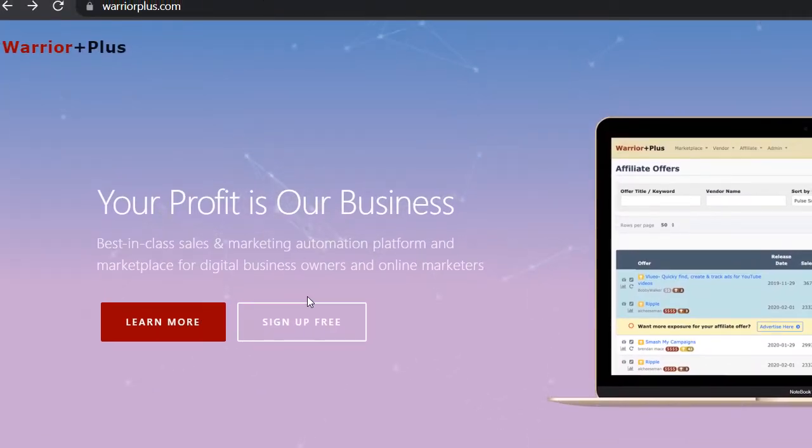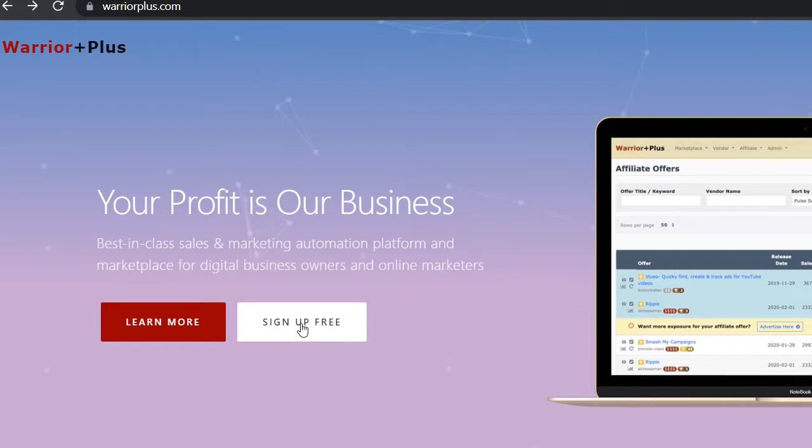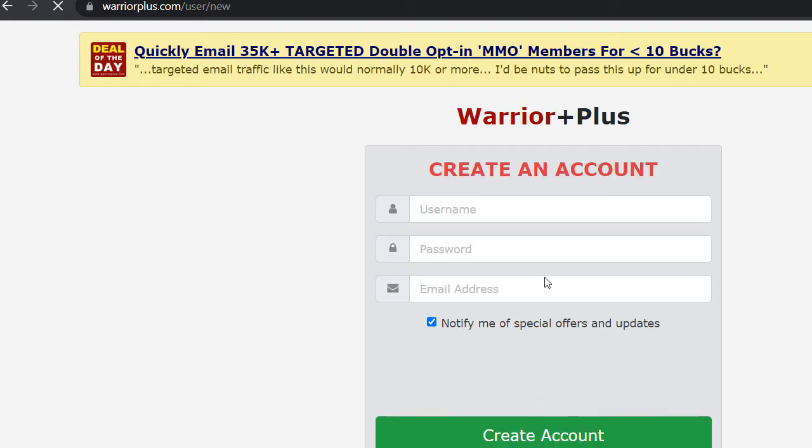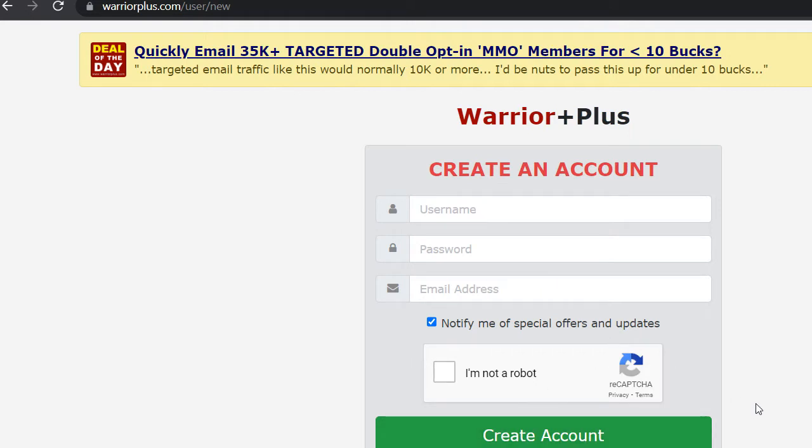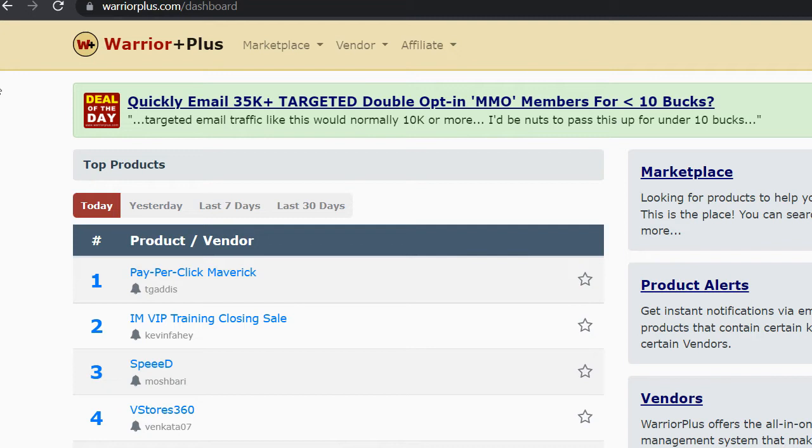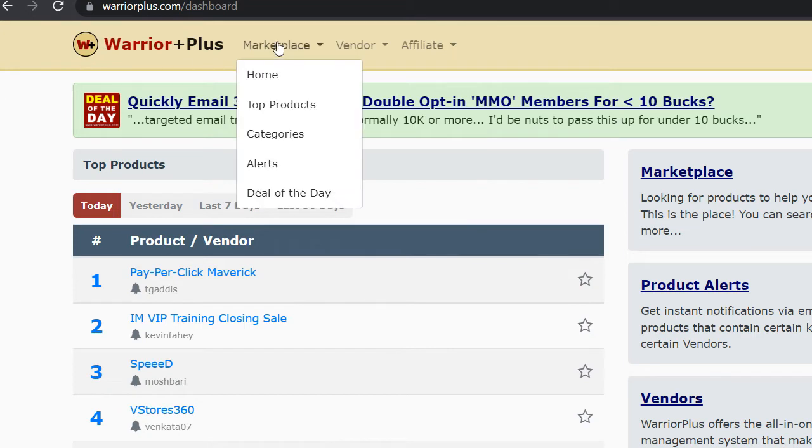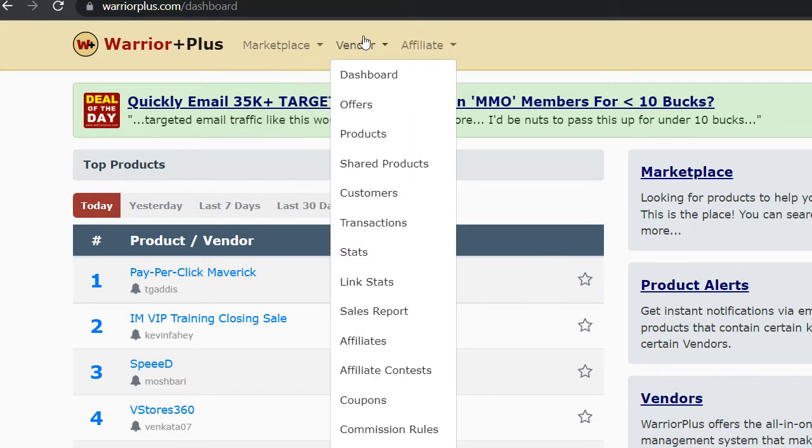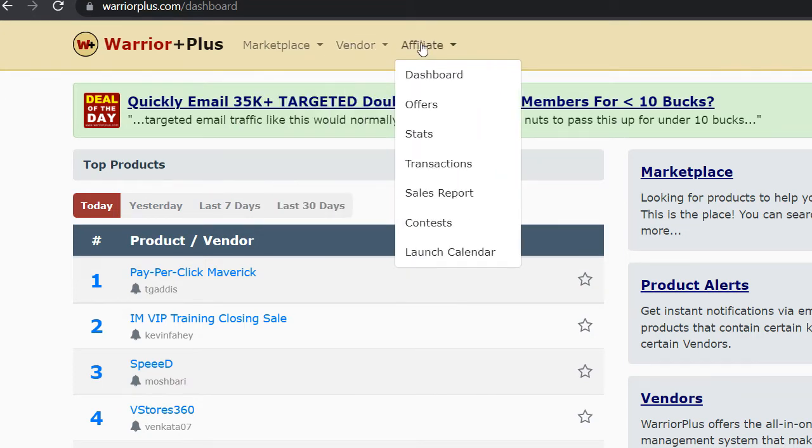In order to create a new account you will just click into sign up for free, fill out your information like username, password, email address, confirming that you're not a robot by completing the captcha that they will offer and create your new account which will direct you into the main dashboard where you can see some other categories like marketplaces, vendors and affiliates.